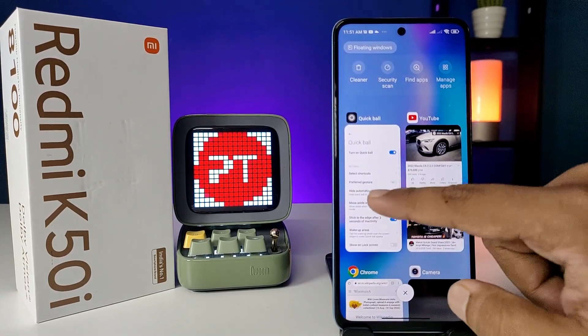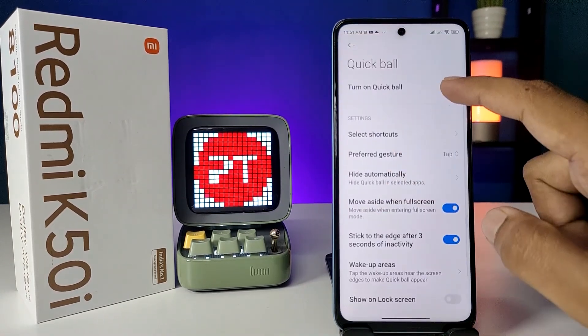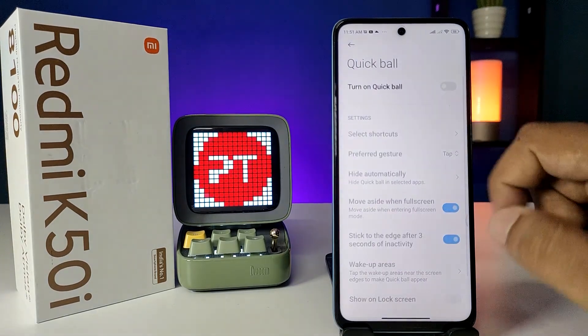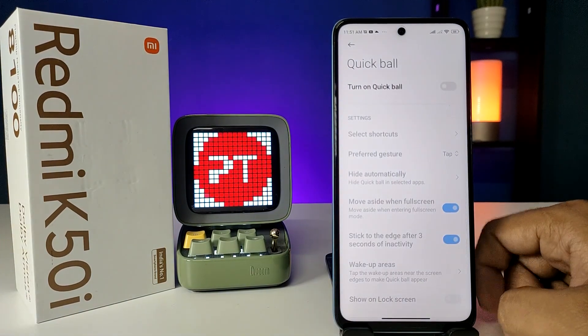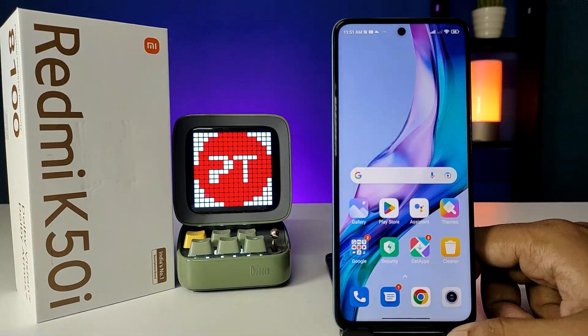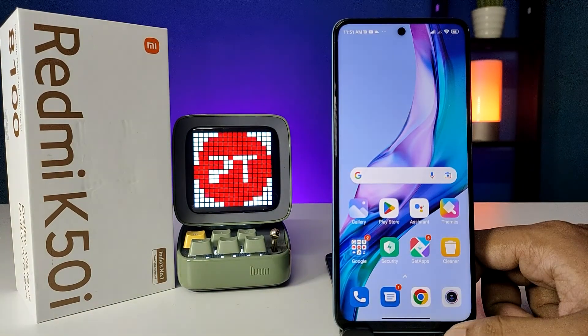go to the same settings and turn off the quick toggle of Quick Ball. That's all guys. I hope this video is very useful to you. If you like this video, hit thumbs up. See you in the next video, bye!